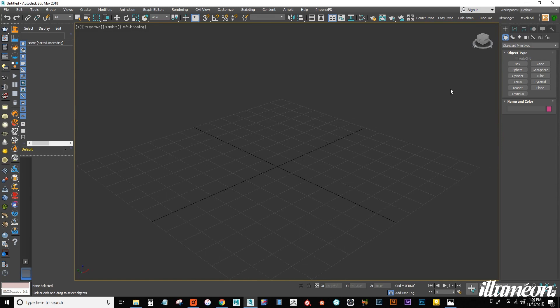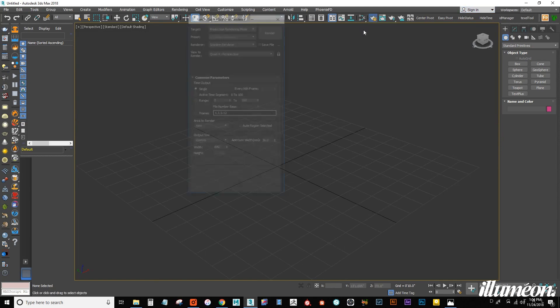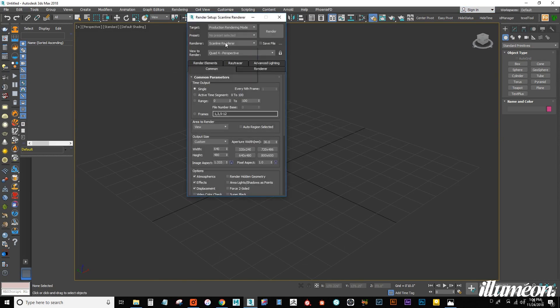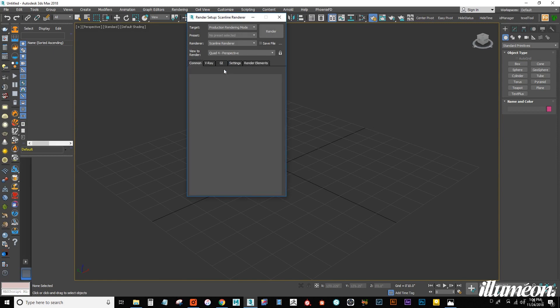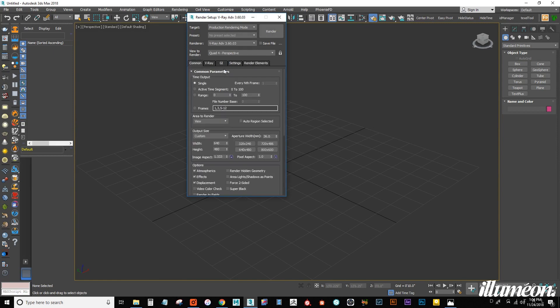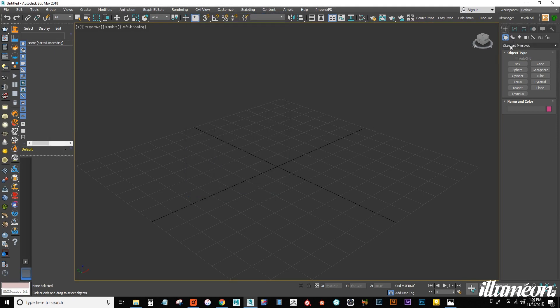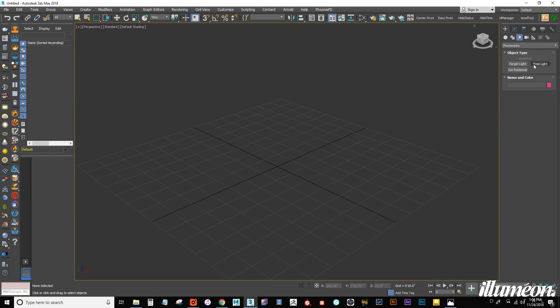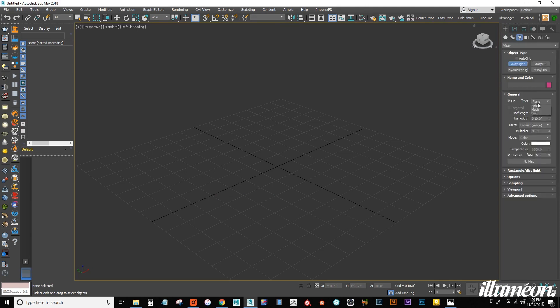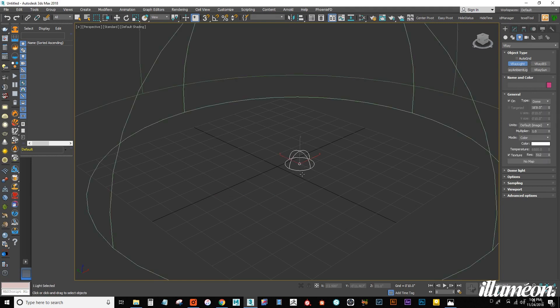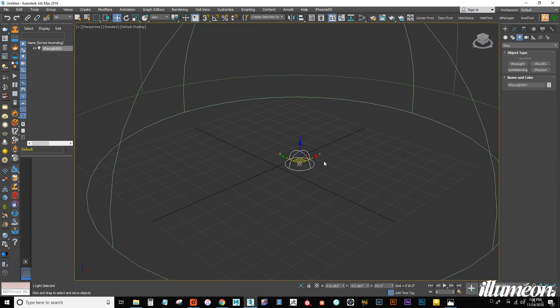From here, I want to make sure that V-Ray is loaded, so let's go to our renderer, select V-Ray, and close that out. The first thing we want to do is create a V-Ray dome light, so let's go to V-Ray, V-Ray light, let's set this to dome, and just select anywhere.